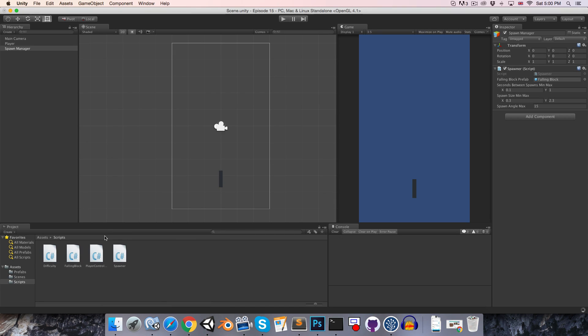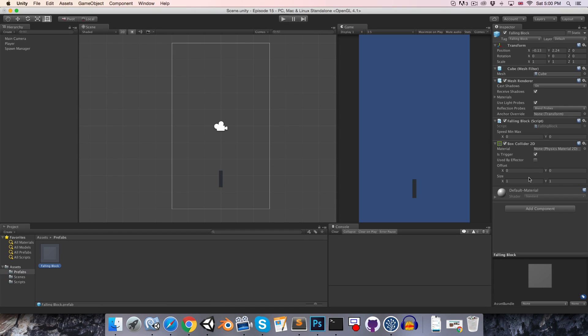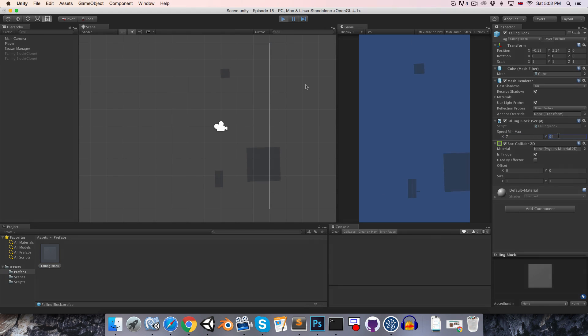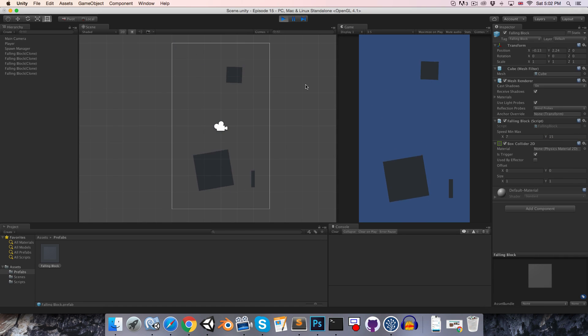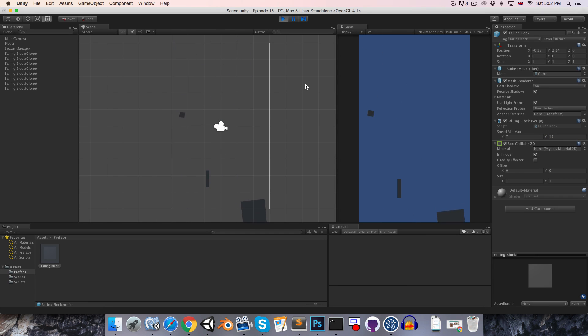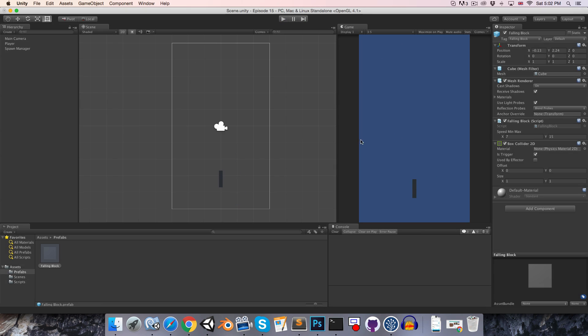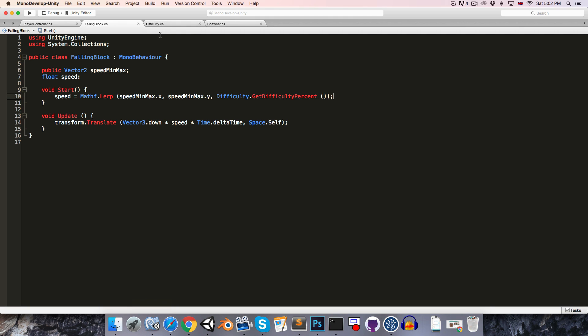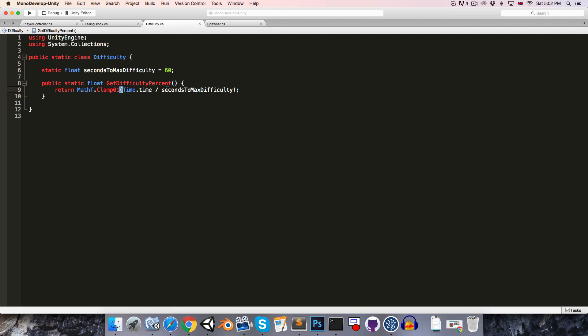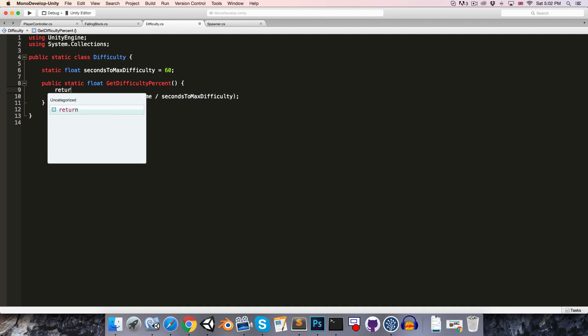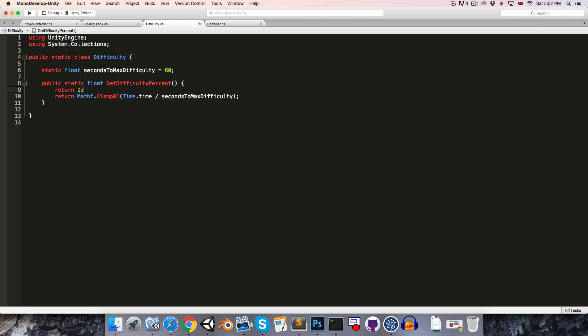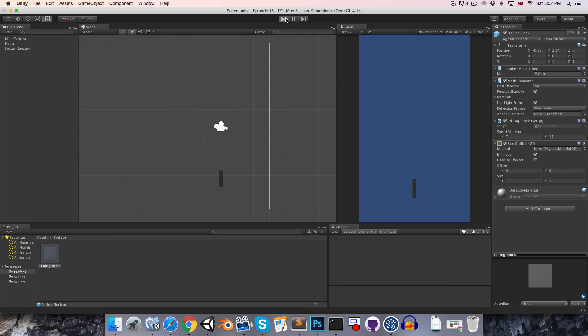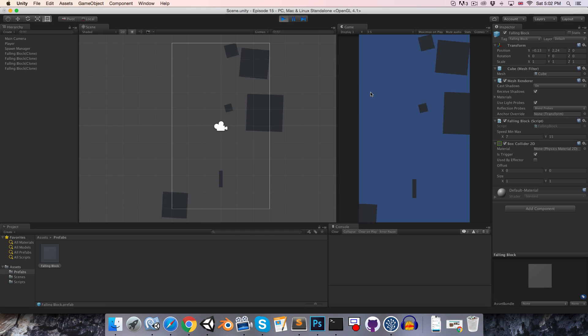Let's go on to our prefab here. And let's say it's got a minimum speed of 7 and a max speed of 15. I'd like to get an idea of what the maximum difficulty is like without having to sit through all 60 seconds of this. So let's just go into the difficulty here and just say return 1, maximum difficulty from the outset. Press play. Well, that is clearly too fast.